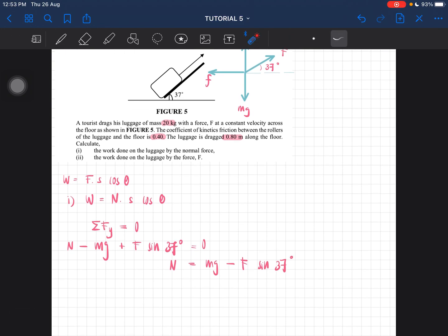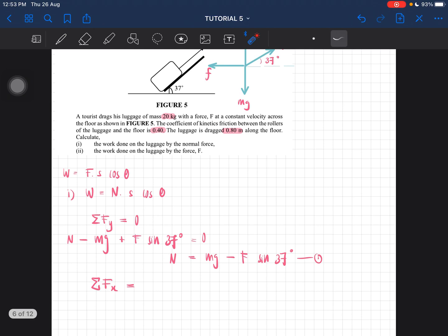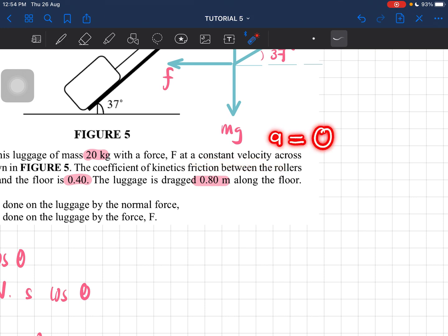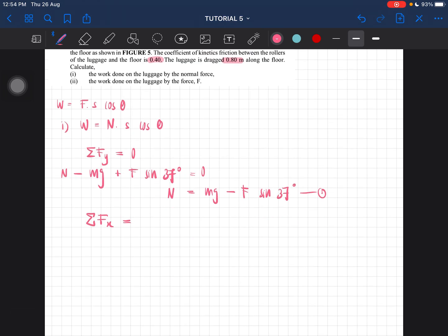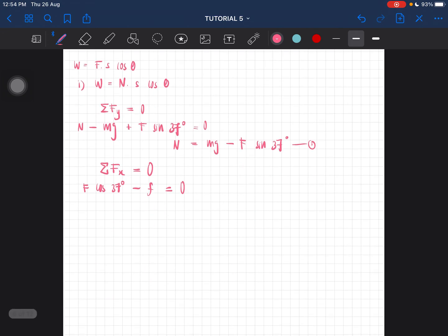We don't have the value of F, so we need another equation by looking at the x-component. There is movement, but it's at constant velocity, so acceleration equals zero. Therefore, the total force in the x-direction also equals zero: F·cos 37° minus the frictional force equals zero.